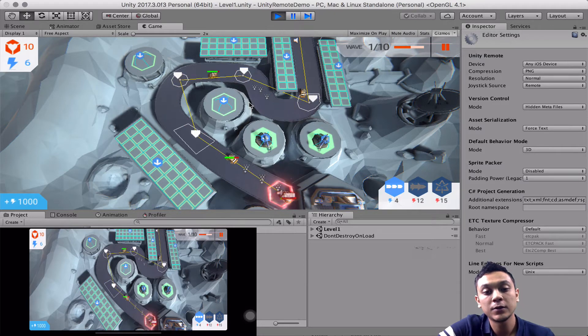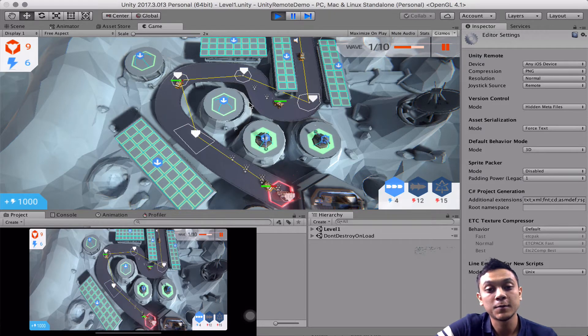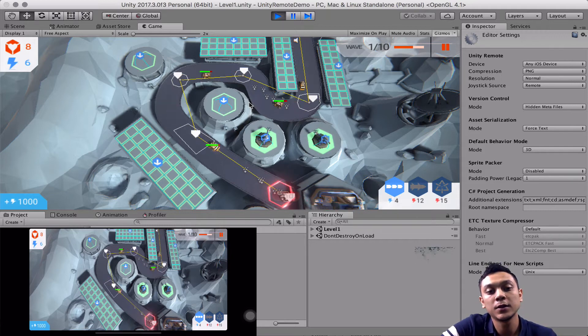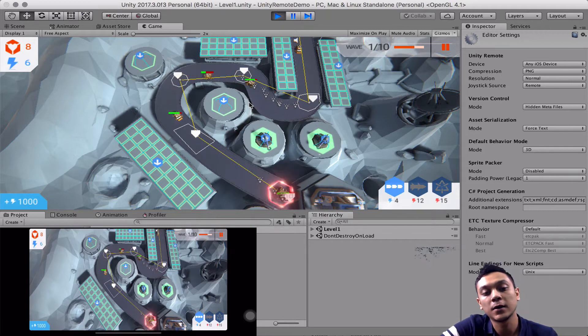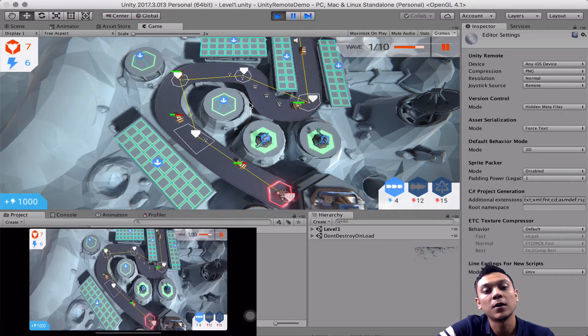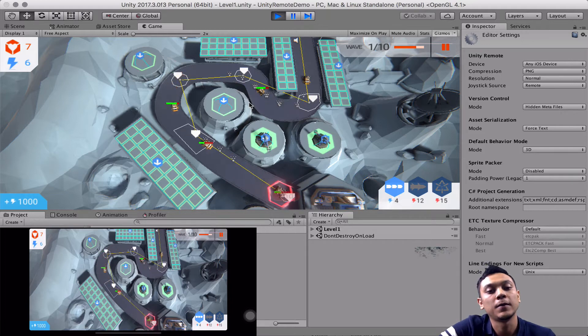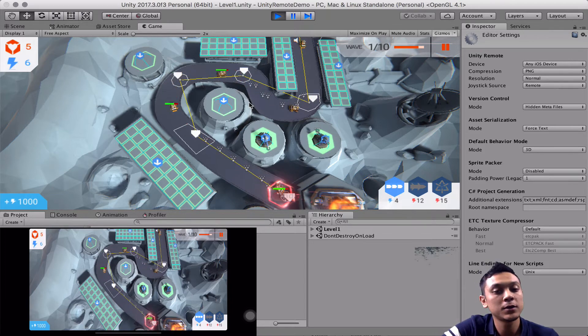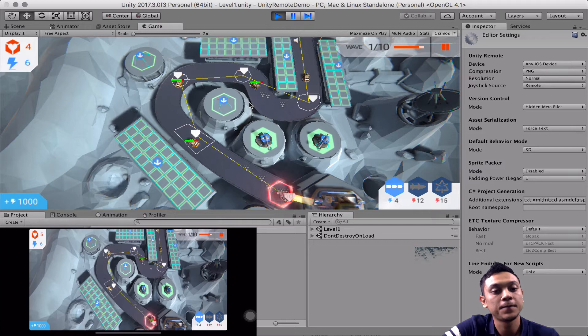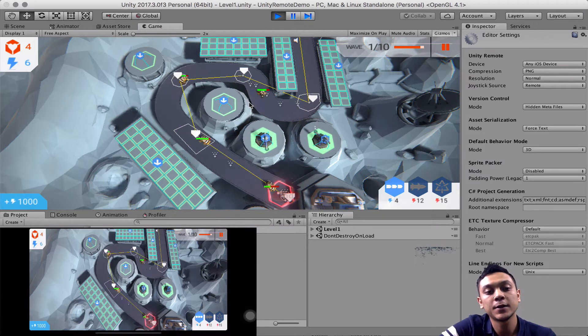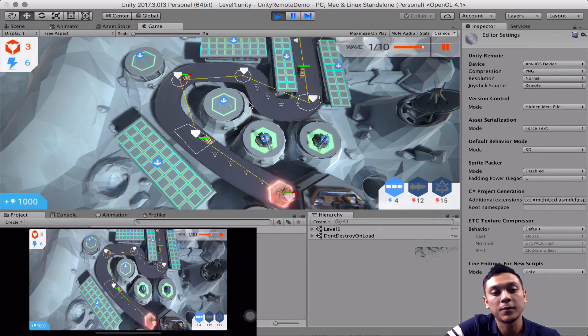So the thing that you need to remember, and this is mentioned in the documentation, that using the Unity remote app is not an accurate representation of your real game. It's not going to reflect how the performance happens on the device,